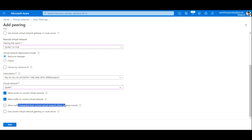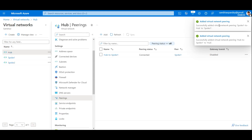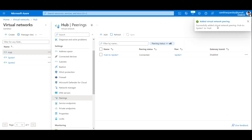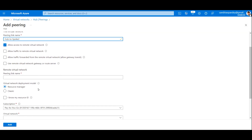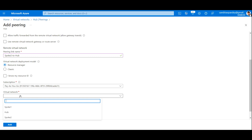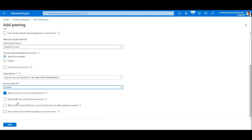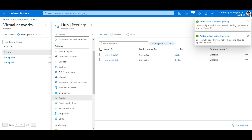The other two options are regarding gateway transit, which we will use in the next lecture for site-to-site or point-to-site connections. I'll click Add. It is now adding two virtual network peering connections — one for this network and one for the paired network. Now I'll create the second connection, Hub to Spoke 2. The peering name will be Spoke2-to-Hub, I'll select Spoke 2, again allow traffic to current virtual network, and click Add. Our peering is now done.